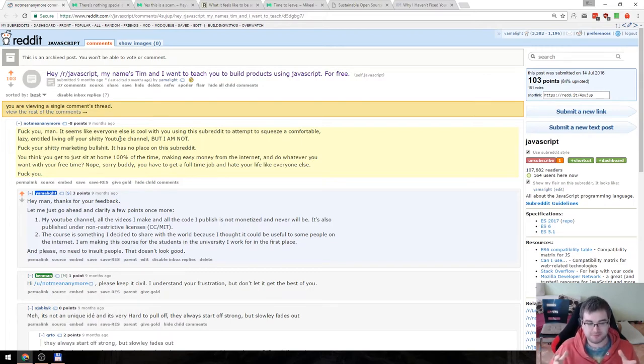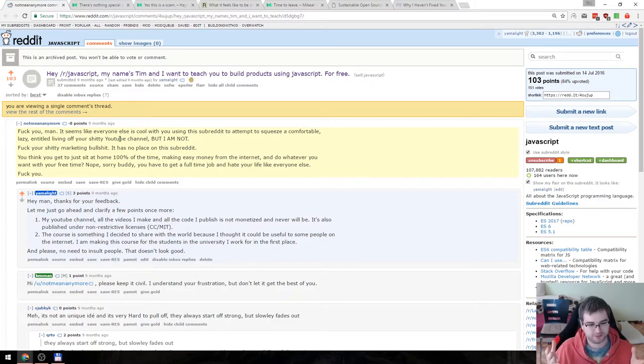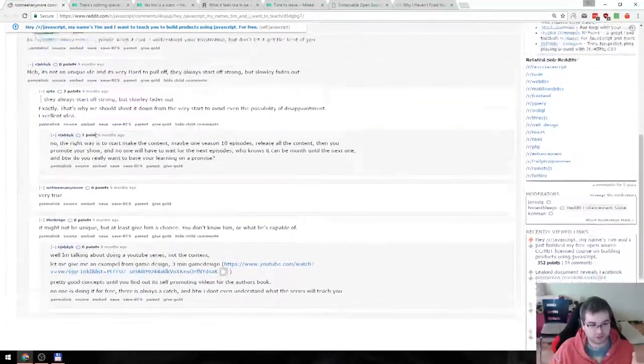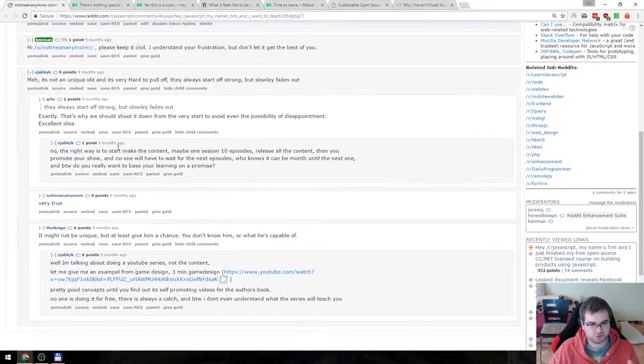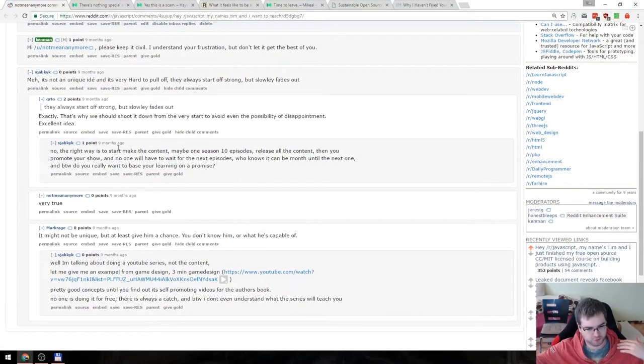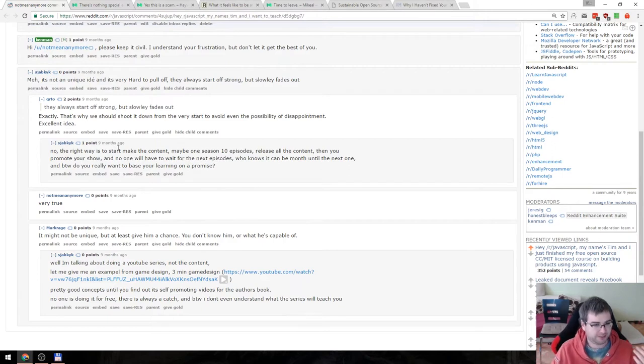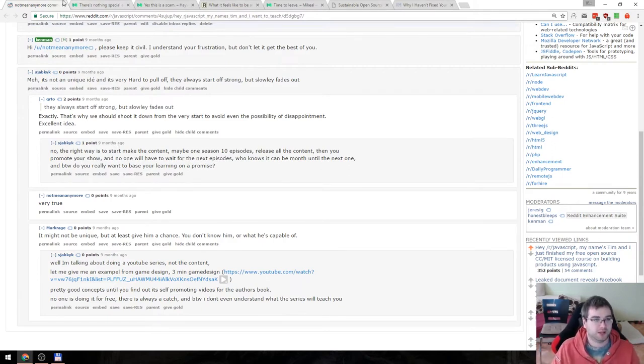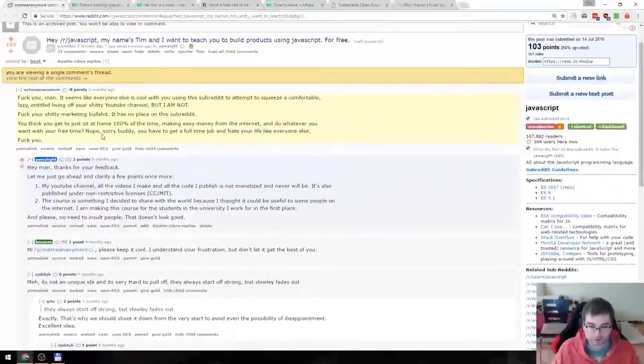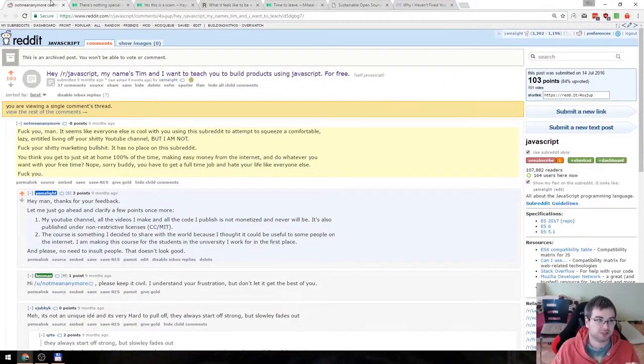So let me read the comment. Fuck you, man. It seems like everyone else is cool with you using this subreddit to attempt to squeeze a comfortable, lazy, entitled living off your shitty YouTube channel, but I am not. Fuck your shitty marketing bullshit. It has no place on this subreddit. You think you get just to sit at home 100% of time making easy money from internet and do whatever you want your free time. Nope. Sorry, buddy. You have to get full time job and hate your life like everyone else. Fuck you.